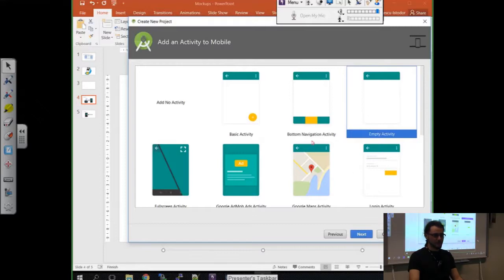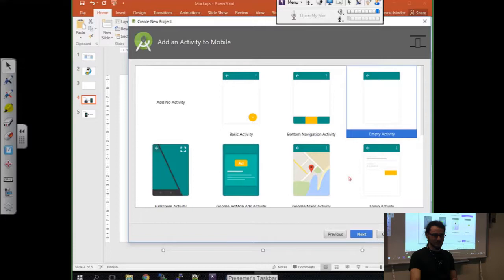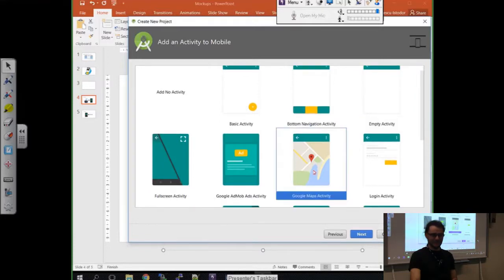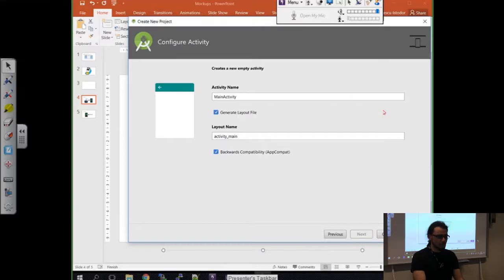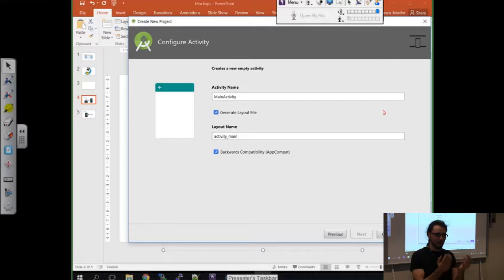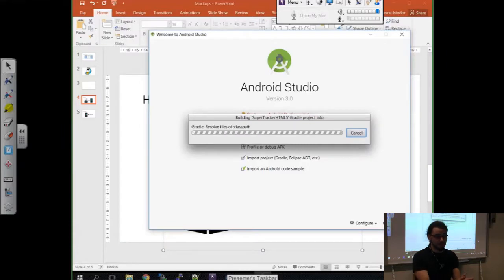Now I have an option to select some activities. Basically what this means is that Android Studio is going to generate some code for me if I click any one of these. You can see this very nice Google Maps activity here. I'm not going to click that, because what we are doing now is packaging our website. So I'm going to start empty. I'm going to start with an empty application, and MainActivity is good enough because it's just going to do one thing - it's going to be this browser. I'm going to click Finish and wait for Android Studio to set up the project.